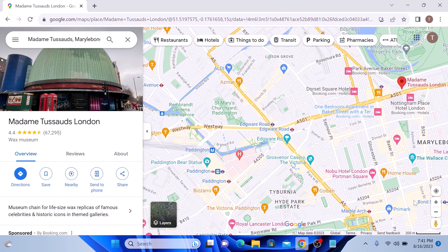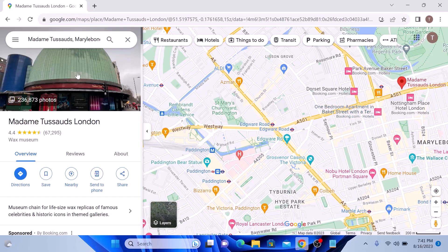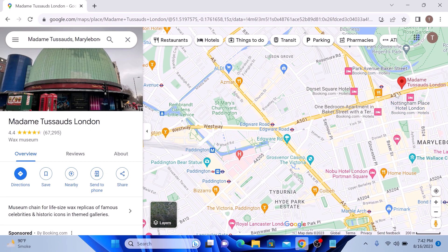To measure distance between two points on Google Maps, open your web browser and go to maps.google.com. Use the search bar to find the locations you want to measure the distance between. You can enter addresses, cities, landmarks, or even just click on the map to set your points. So this is the starting point, and this is the ending point.